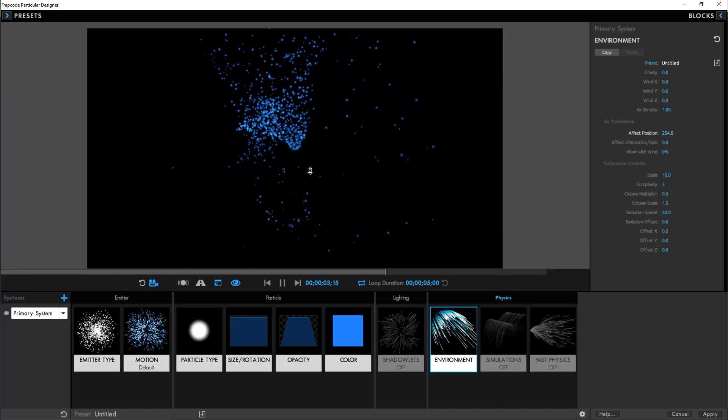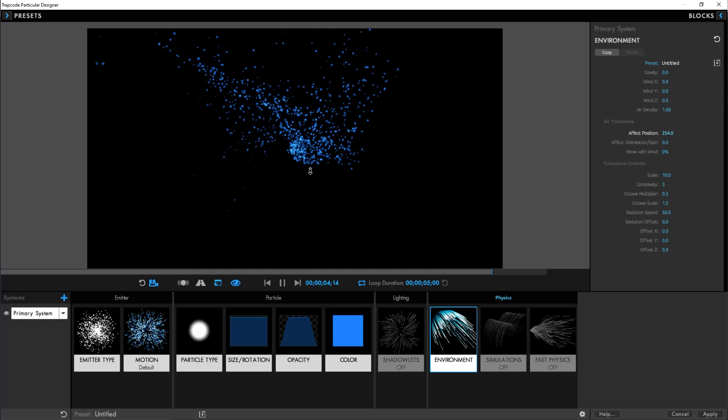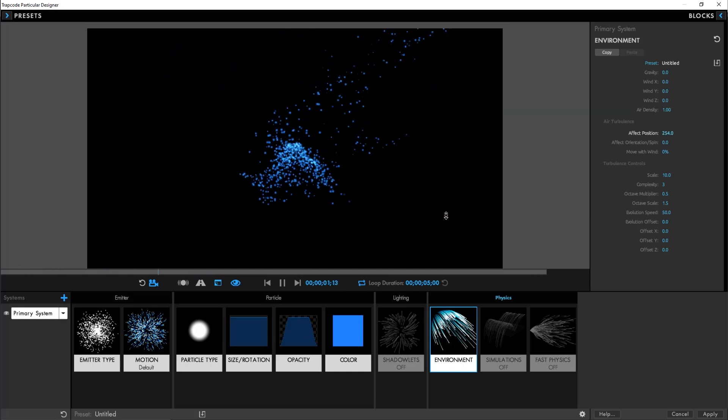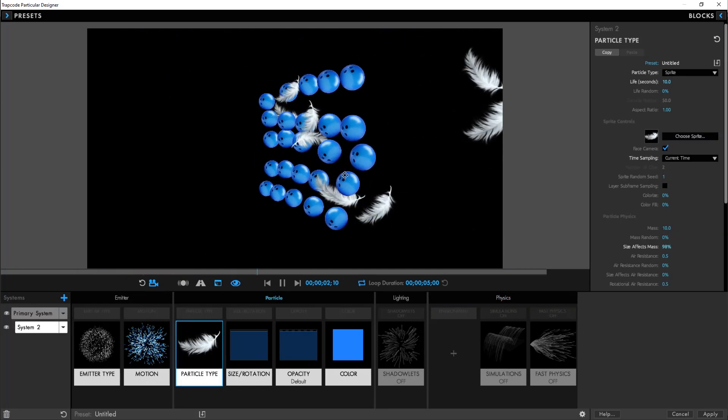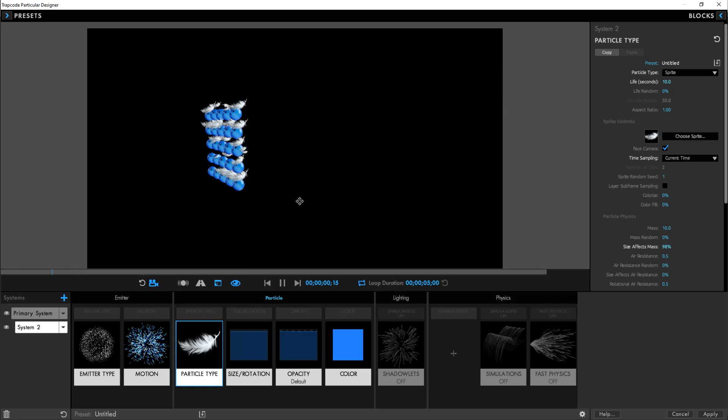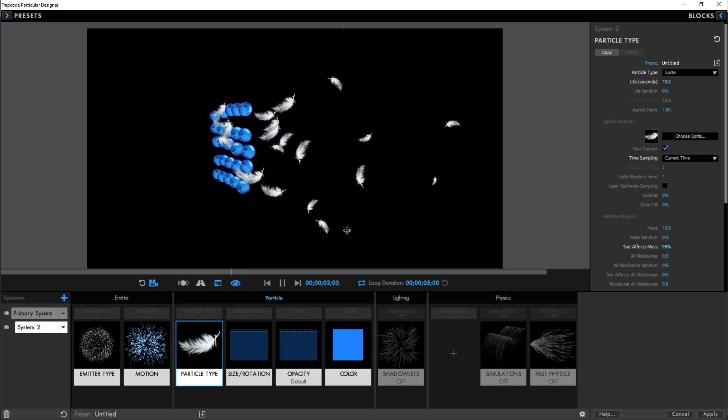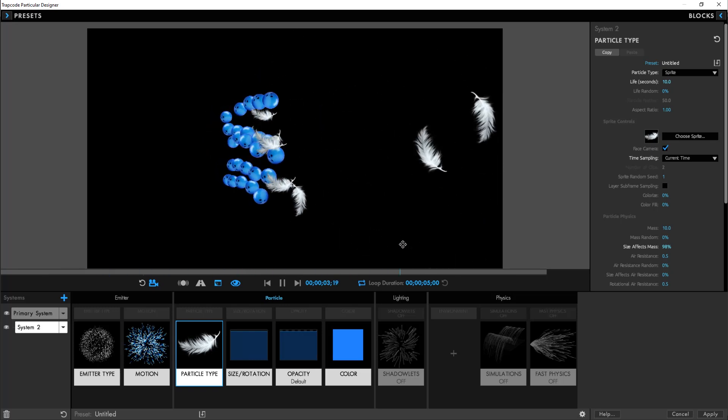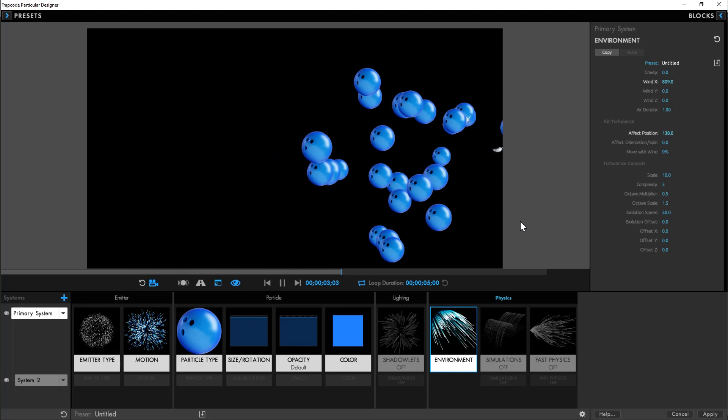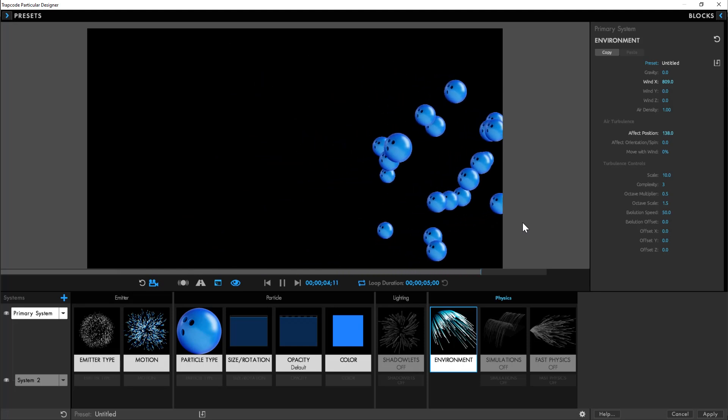Wind is a force that is responsive to the mass, size, and air resistance of particles. And that's right. In Particular 5, mass and air resistance are properties of the particles themselves so that you can have multiple systems that behave differently in the same environment.